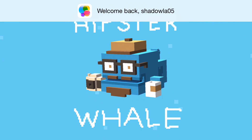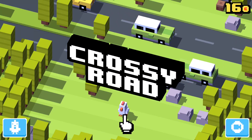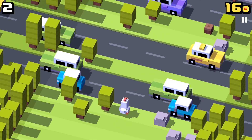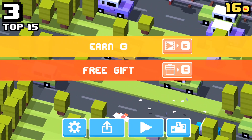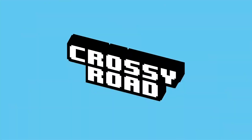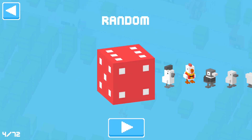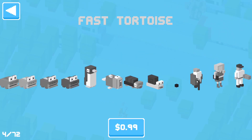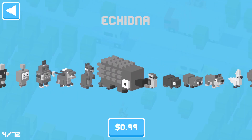For example, here I have Crossroads. This game has in-app purchases, and what I'm going to do is purchase something without actually paying — that's what this hack does. I'll go into the character selection screen; you can see they all cost 99 cents. Tap on the one you want to purchase.